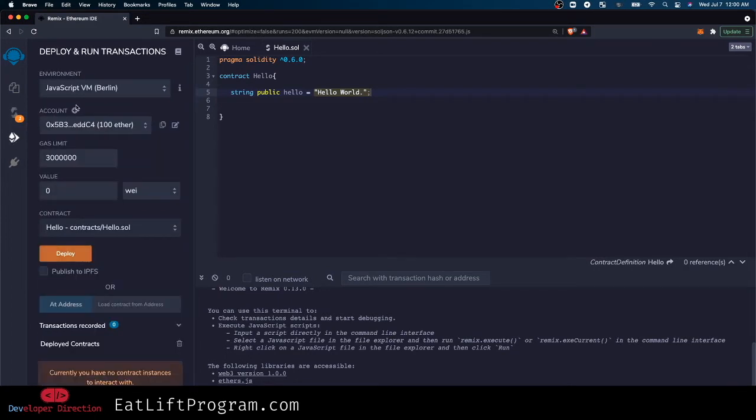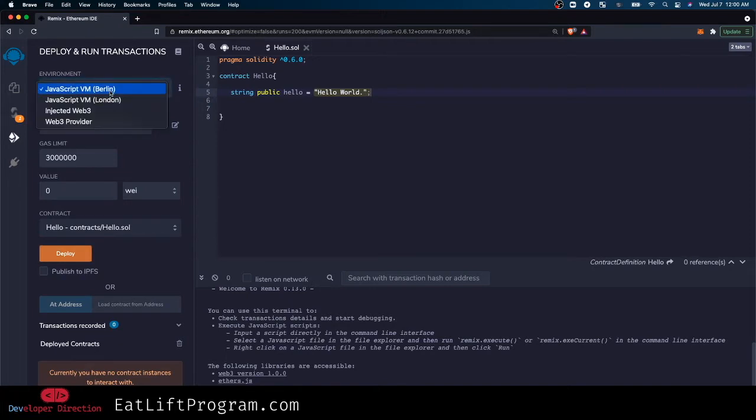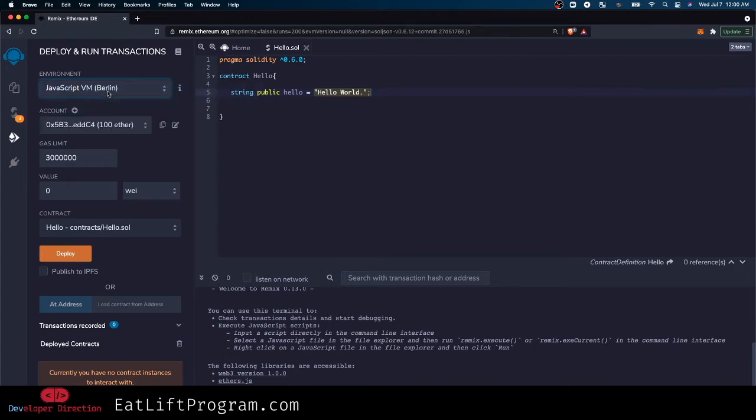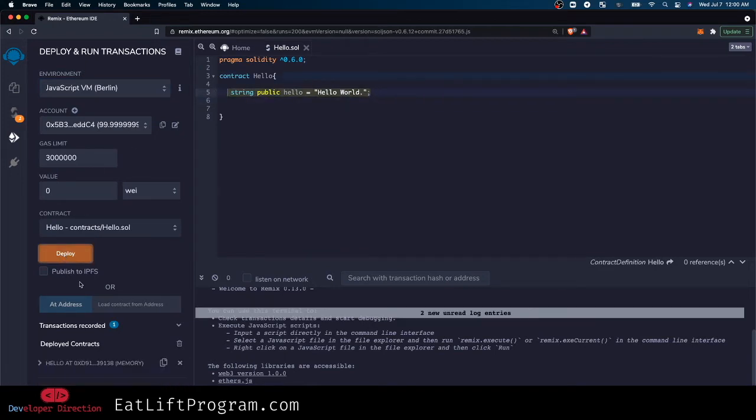Let's deploy it first. Let's just deploy it to the JavaScript virtual machine. It's going to auto-select you to the Berlin hard fork - I mean you can do London, something like this is not really going to matter, at least for a contract that just says hello world.